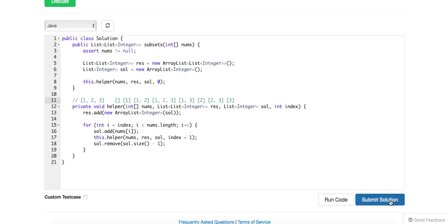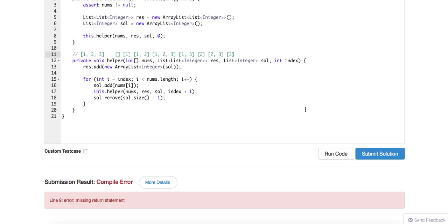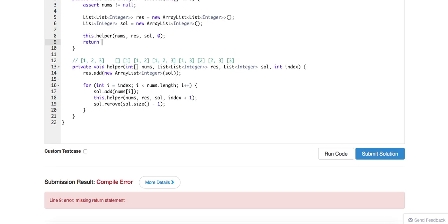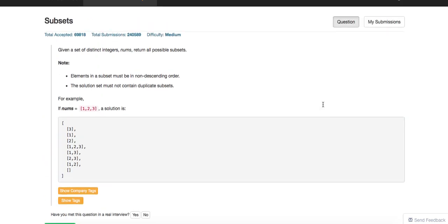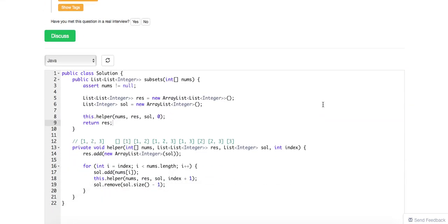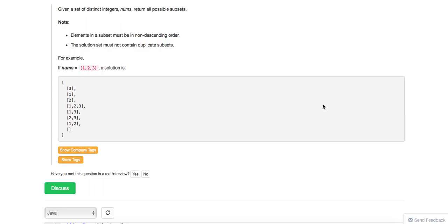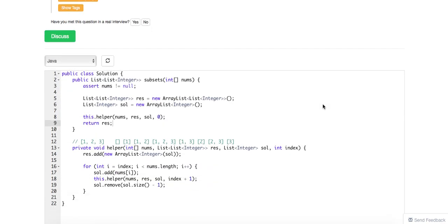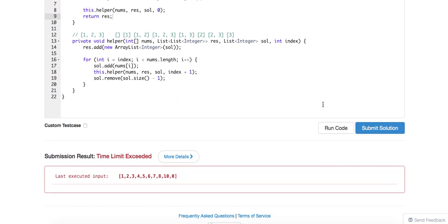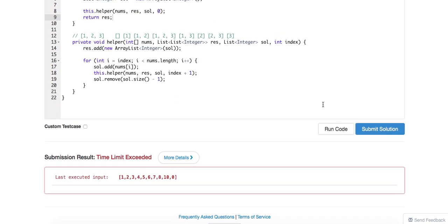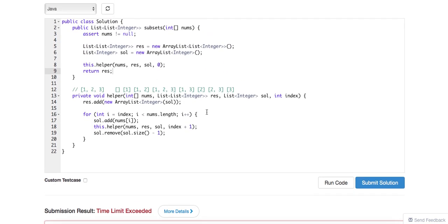Then you pop 2 out and then 3 is there. So 8 solutions, I think this looks correct. So yeah, in this case this should be just a 2 to the exponential solution because of this. There's 2 to the power of n, so this will be an exponential solution. However, time limit exceeded.